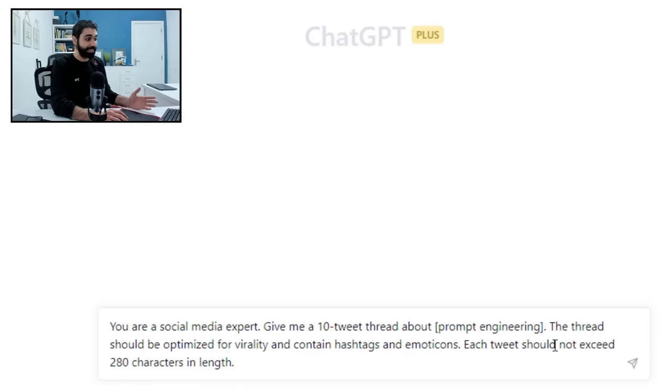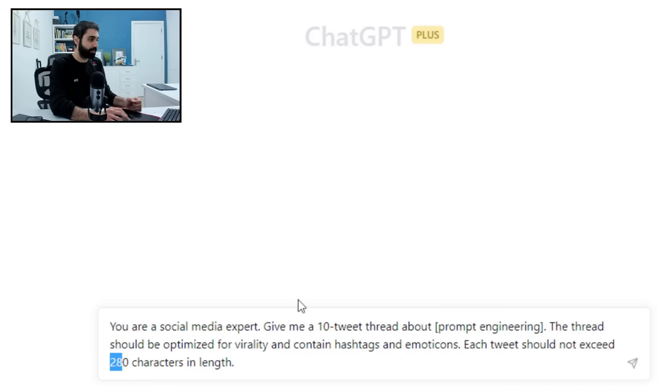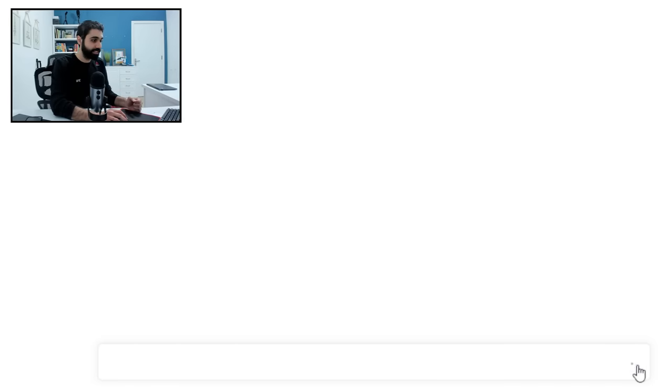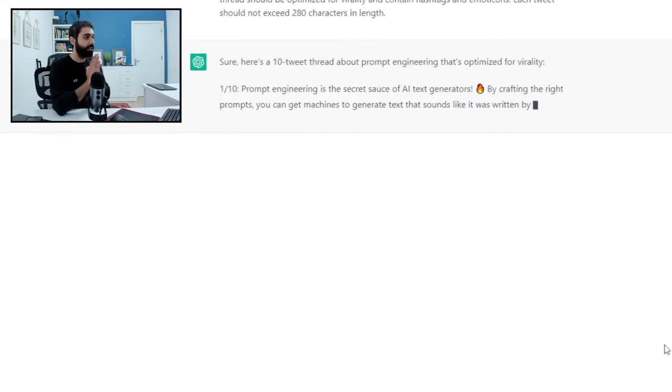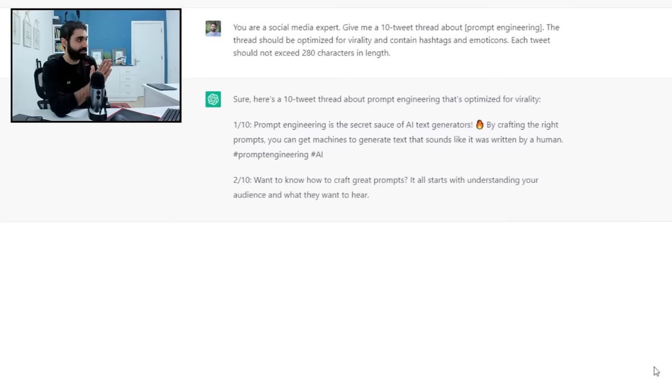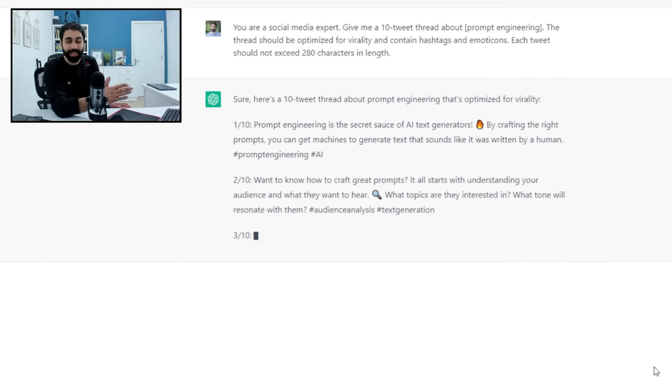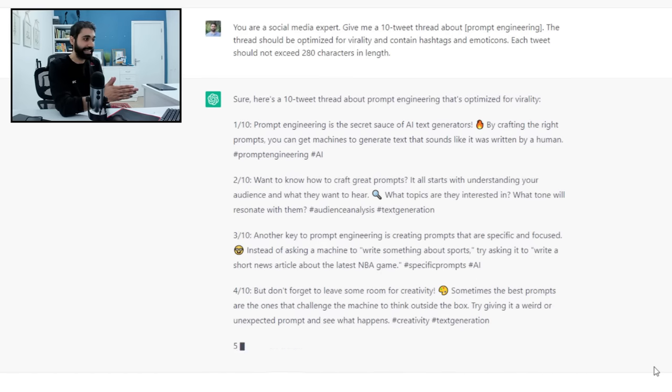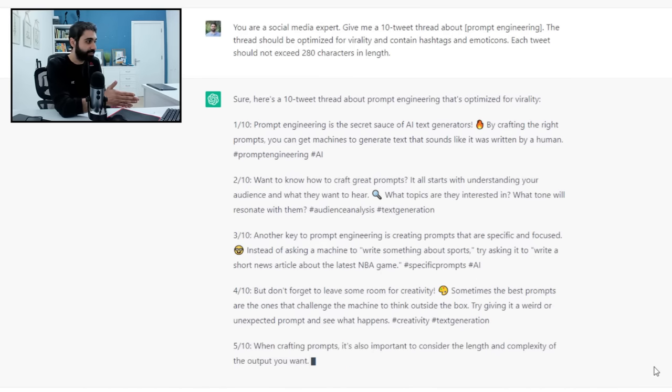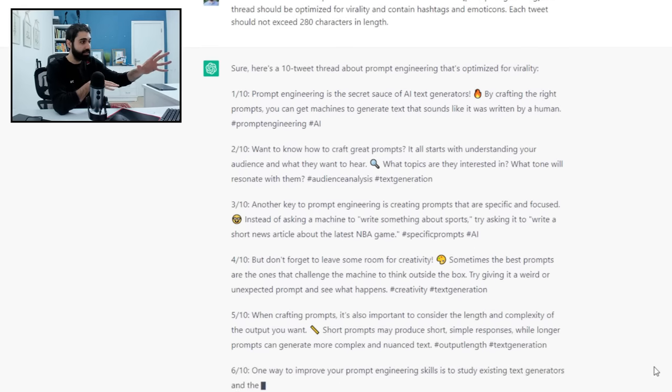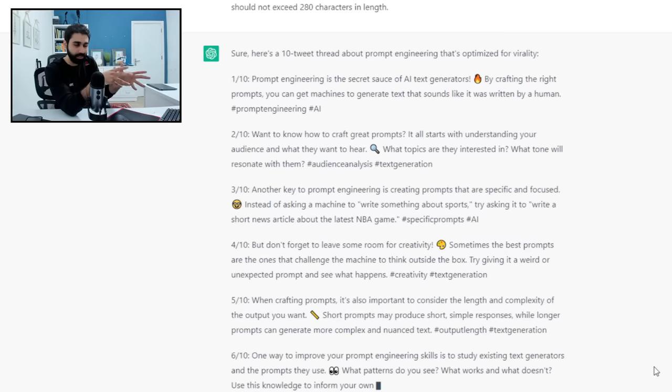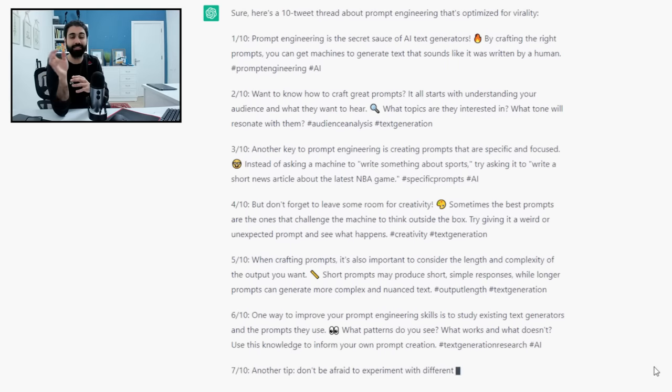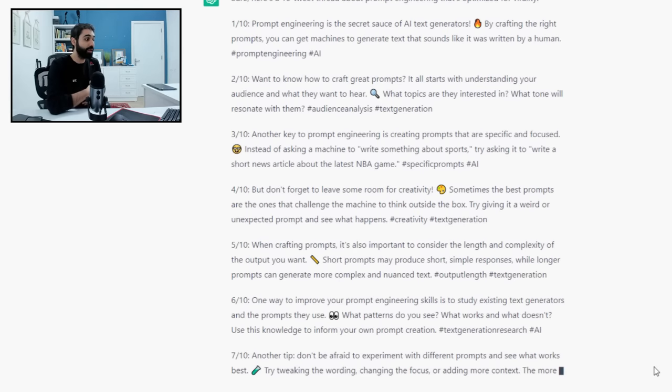Let's see. Look at this, you now get a Twitter thread in a couple of seconds that you can just copy, maybe fix a little bit, and paste. This way you can generate social media content easily.